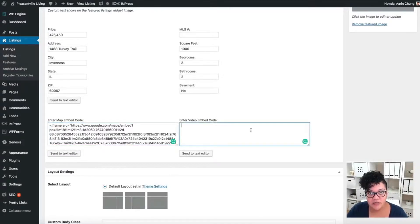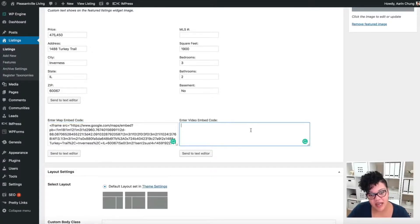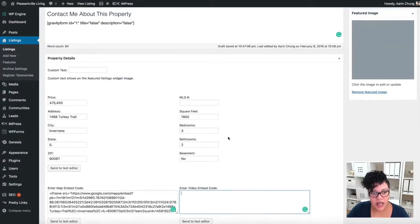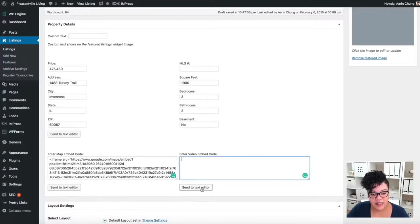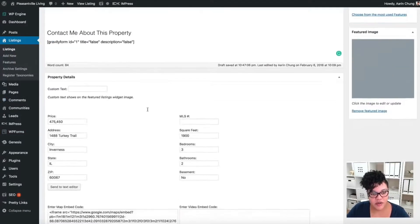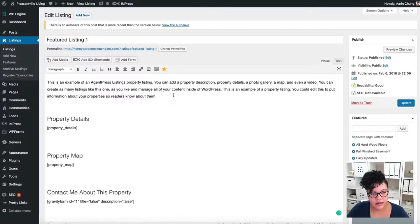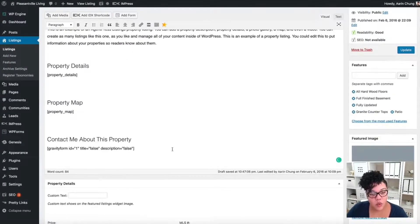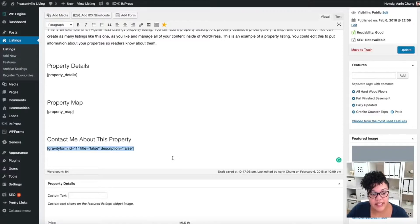You can also do a YouTube video, and it works the same exact way — there's an option to share and embed the video, and you'd paste it right here. If I click the text editor, you can see it says 'Property Video,' but I want to make sure that goes to 'Property Map.' Perfect, we're good to go.